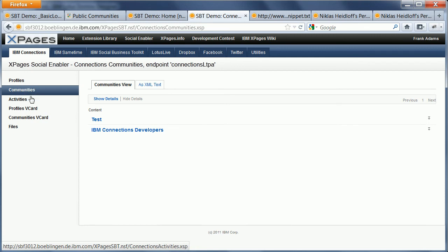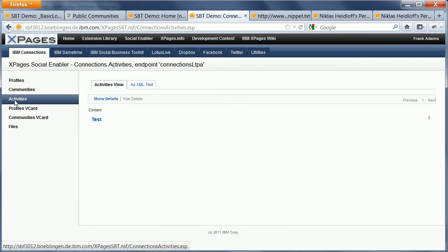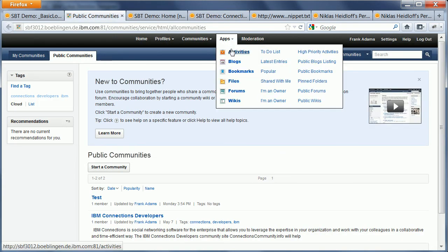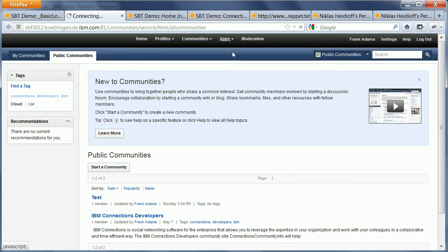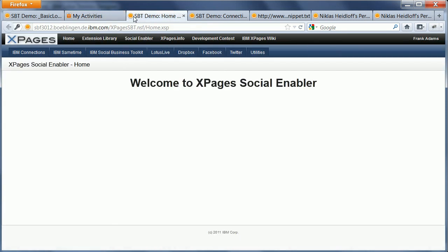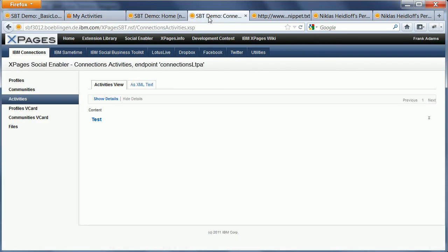communities as well as activities. And in order to show that, to prove that, I can go back here and open my activities. This is the same test activity that you see now also in my xPage application, and again, I didn't have to authenticate.